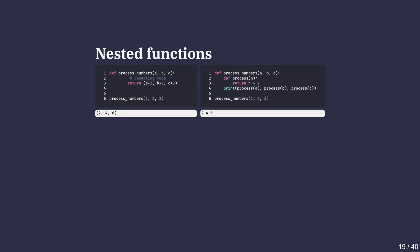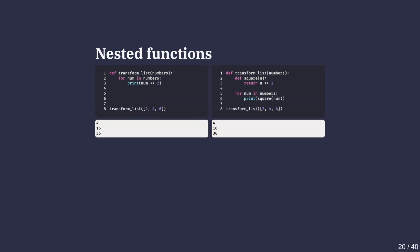So why bother nesting functions? One big reason is to avoid repetition. Suppose we want to write a function that doubles three numbers called process_numbers. In the first version, we repeat times two for each argument. This works but it's repetitive and harder to change if the logic gets more complex. By defining a helper function called process inside the process_numbers function, we only write the doubling logic once and reuse it. This makes the code cleaner, easier to read, and easier to maintain. Since process is only useful inside process_numbers, nesting it keeps the helper function hidden from the rest of the program.